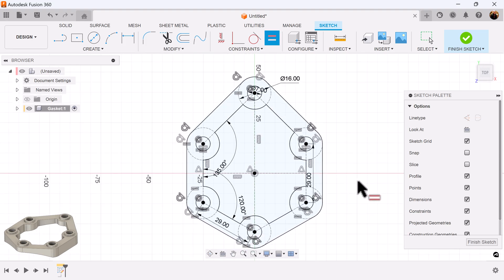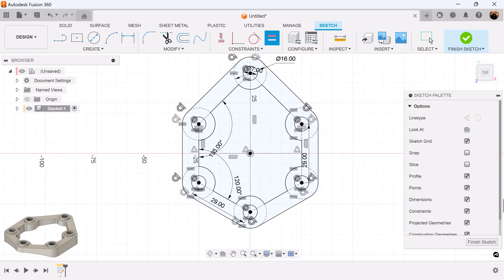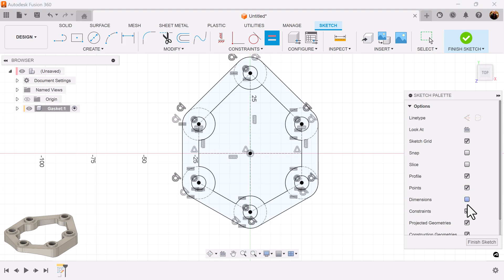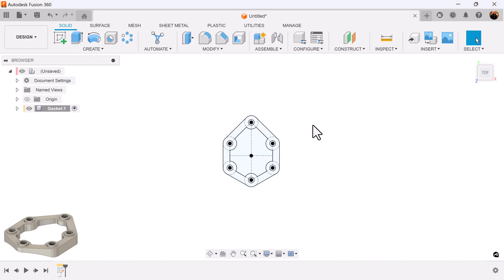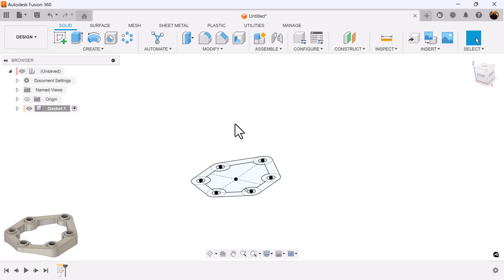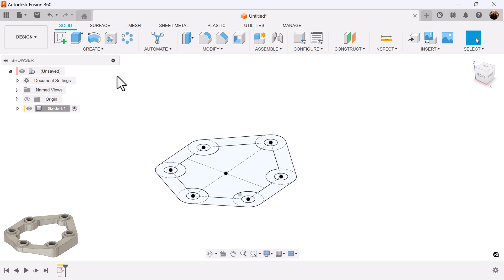Now we have the profile we're looking for. Turn off the dimensions and the constraints and that's what we're going for. Turn it back on and next I want to extrude this profile.